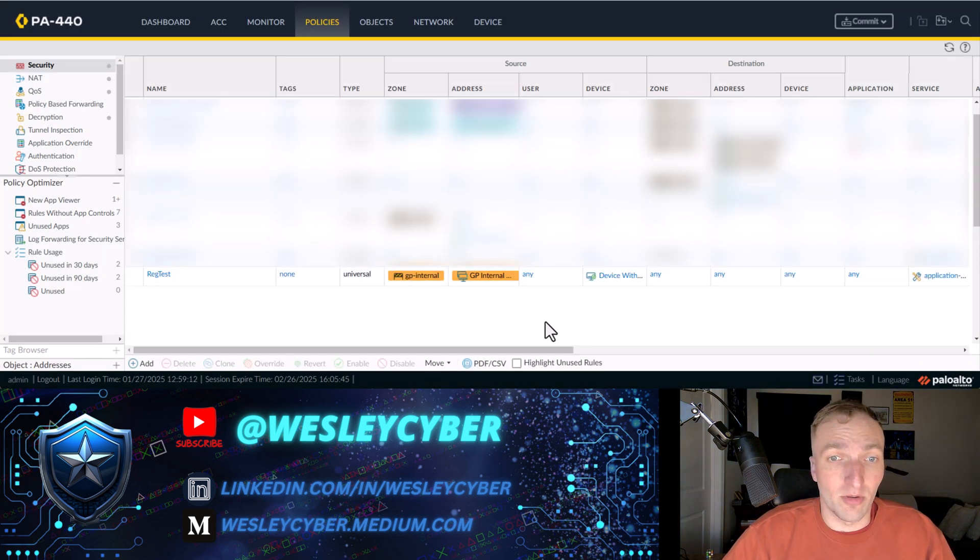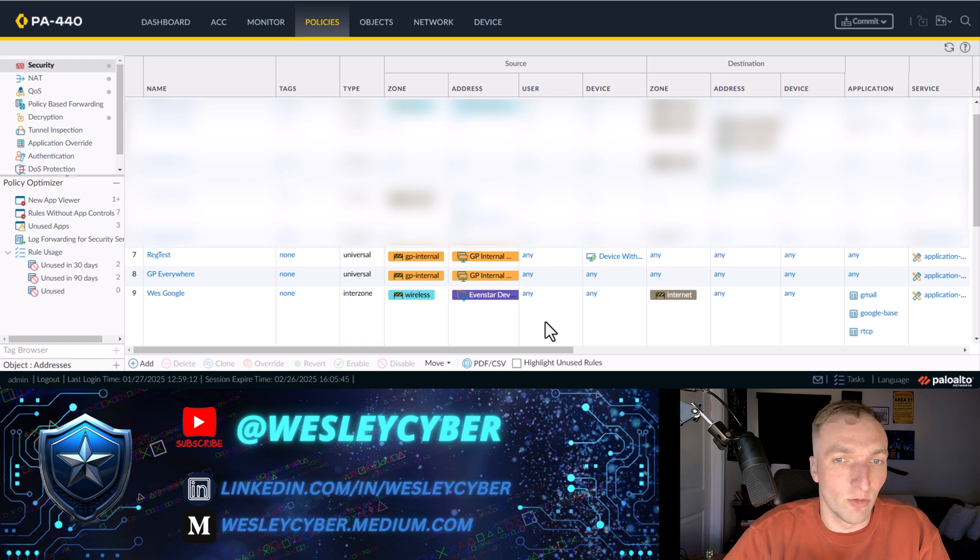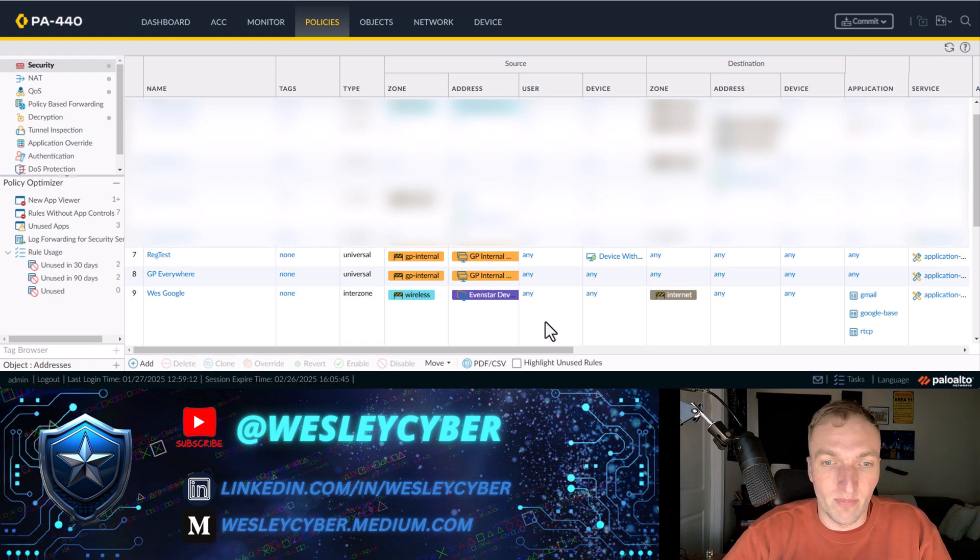All right. Now, some of you might think, OK, we're done. We can now, now it should work, right? Unfortunately, there are some configuration settings that you need to configure in your global protect portal as well.